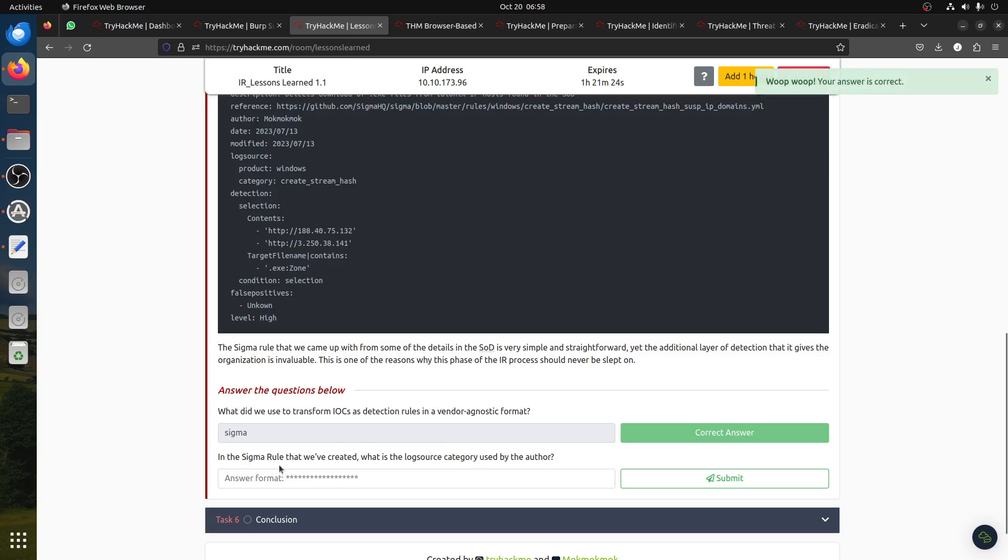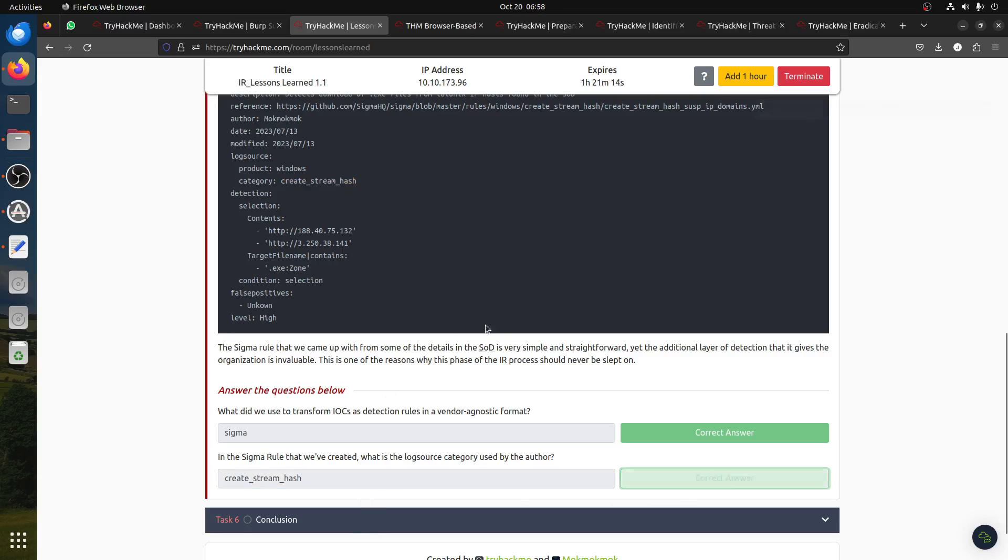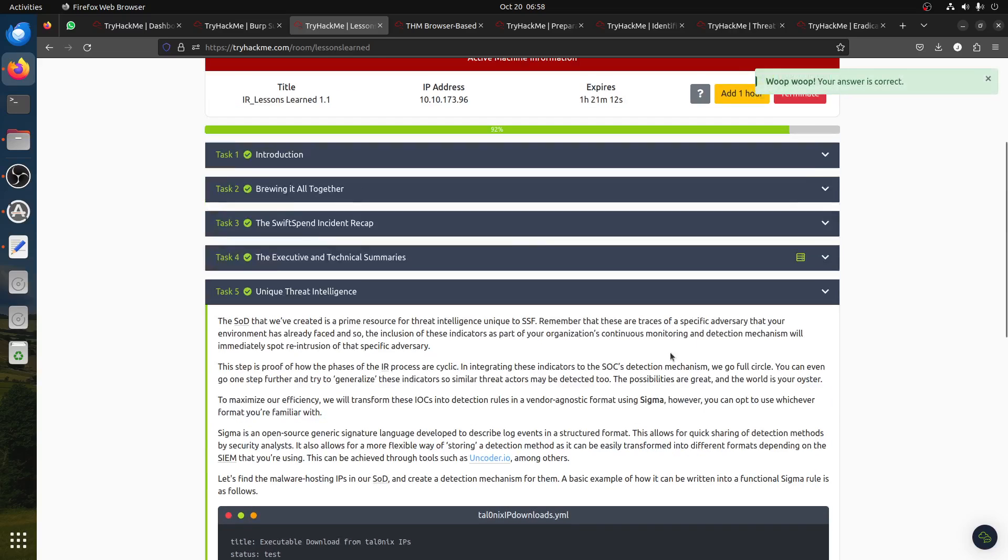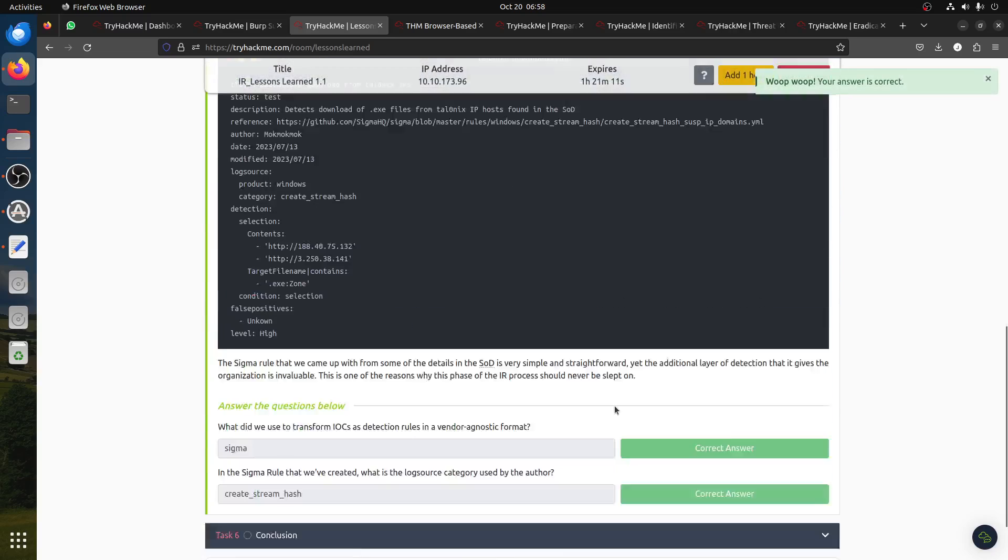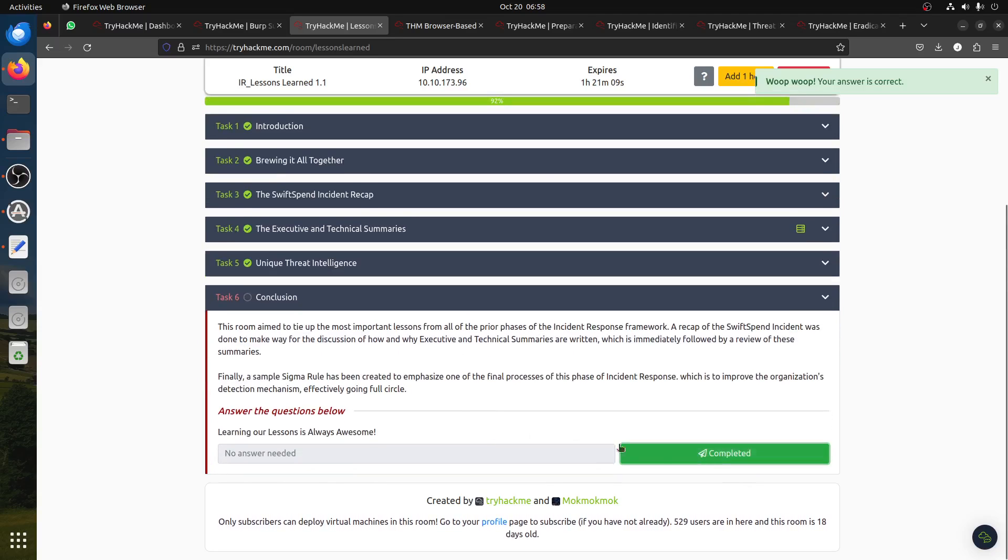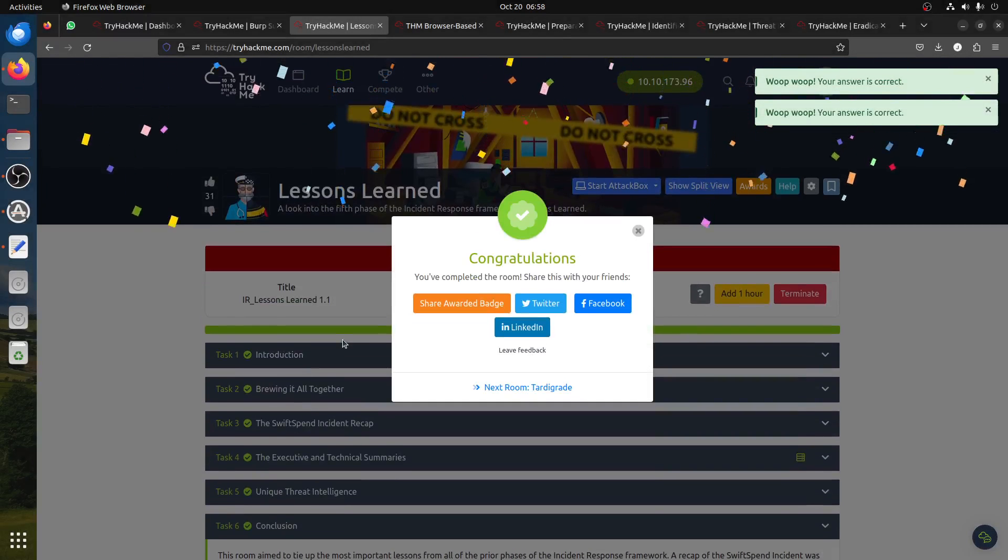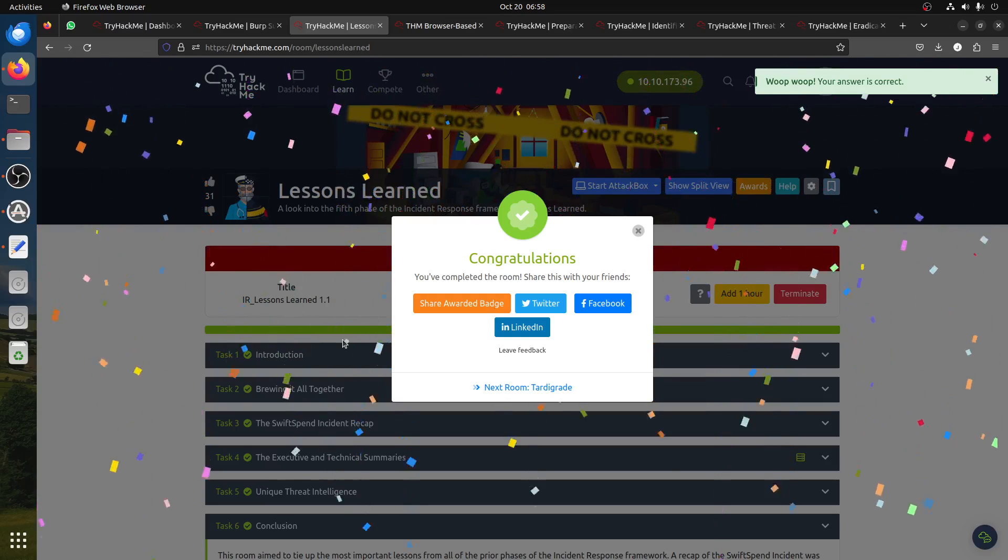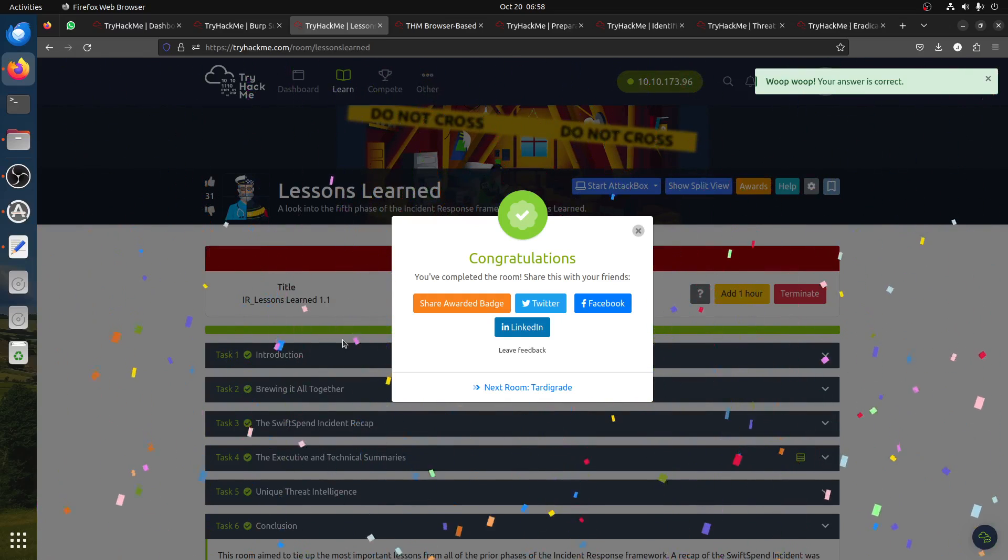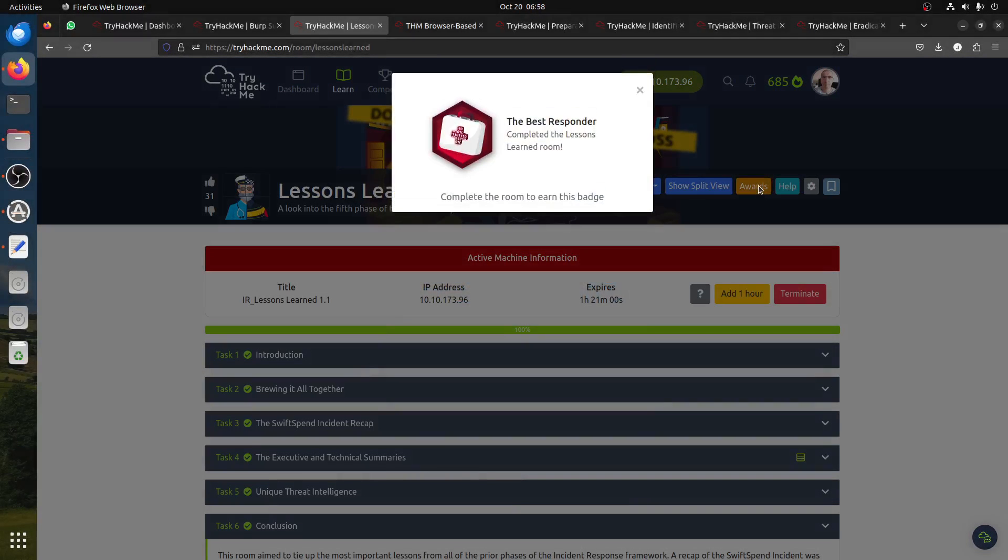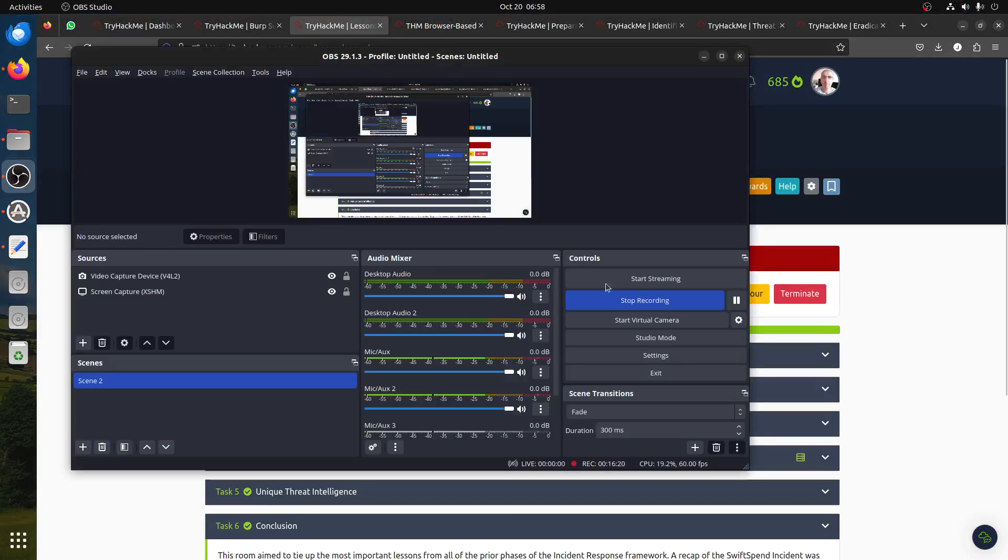In the Sigma rule that we created, what is the log source category? This is just quick information about Sigma. For more Sigma, you need to do other rooms on TryHackMe. This is the room, guys. I hope you liked it, and then you get a badge for this. The best responder badge. Okay guys, thank you very much and have a good day.